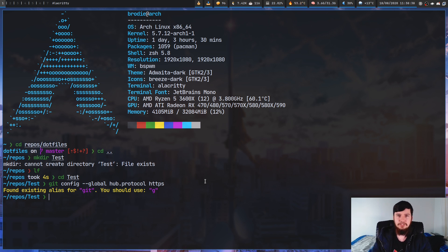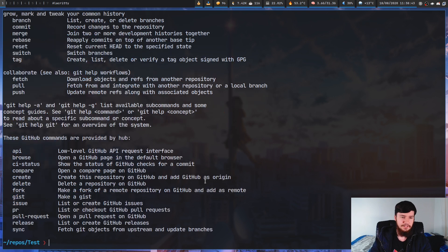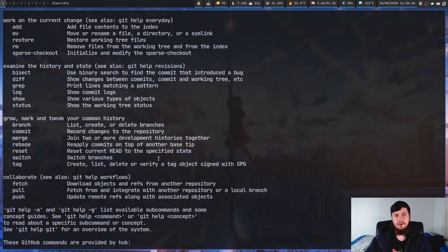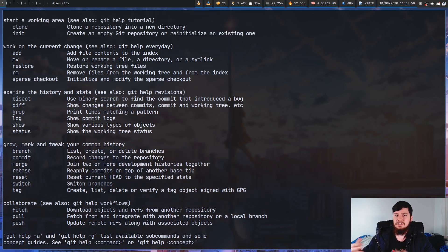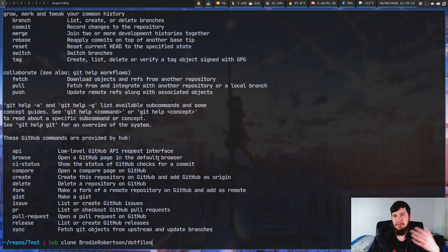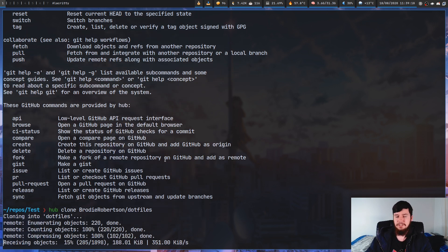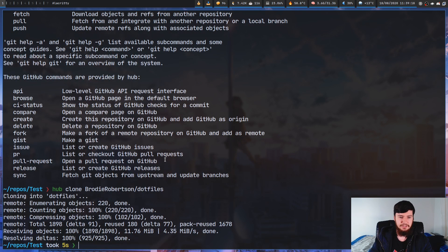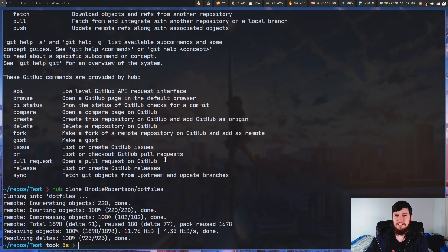The first thing you probably want to do is clone something. The nice thing about Hub is every single Git command can be passed directly through it — anything not wrapped by Hub just gets passed to Git. Anything that is wrapped by Hub adds nice functionality. For example, with `hub clone`, you can clone like this: `hub clone brody-robertson/dotfiles`. That's going to clone the repo on my GitHub without needing to know the full URL — just the author and repo name.